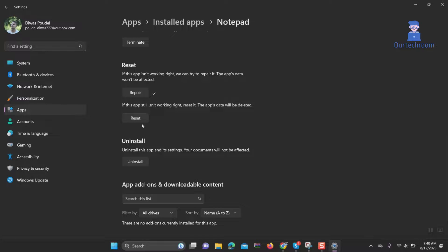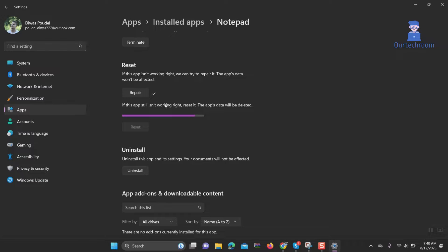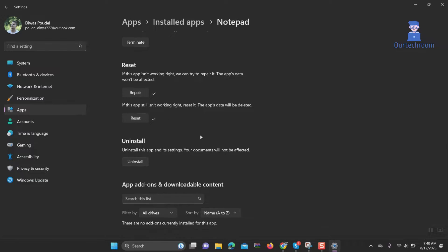If in your case it's not working, you can reset the Notepad settings by clicking the Reset button as shown here. Now restart the computer and try to open Notepad again. You should now be able to open Notepad.